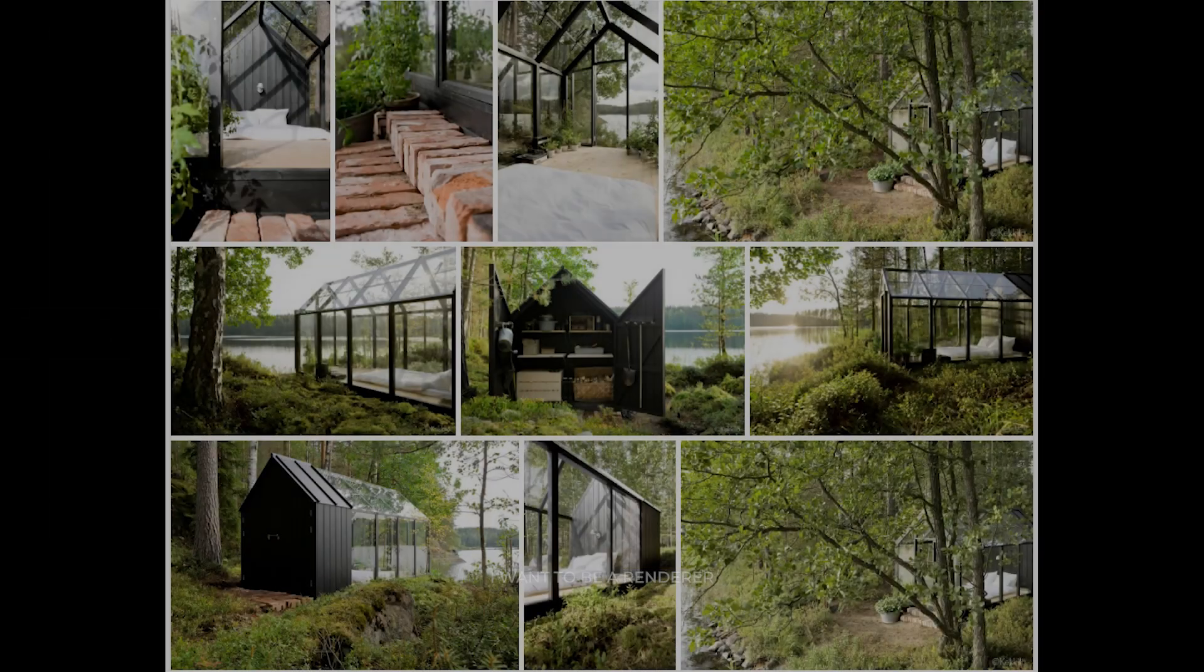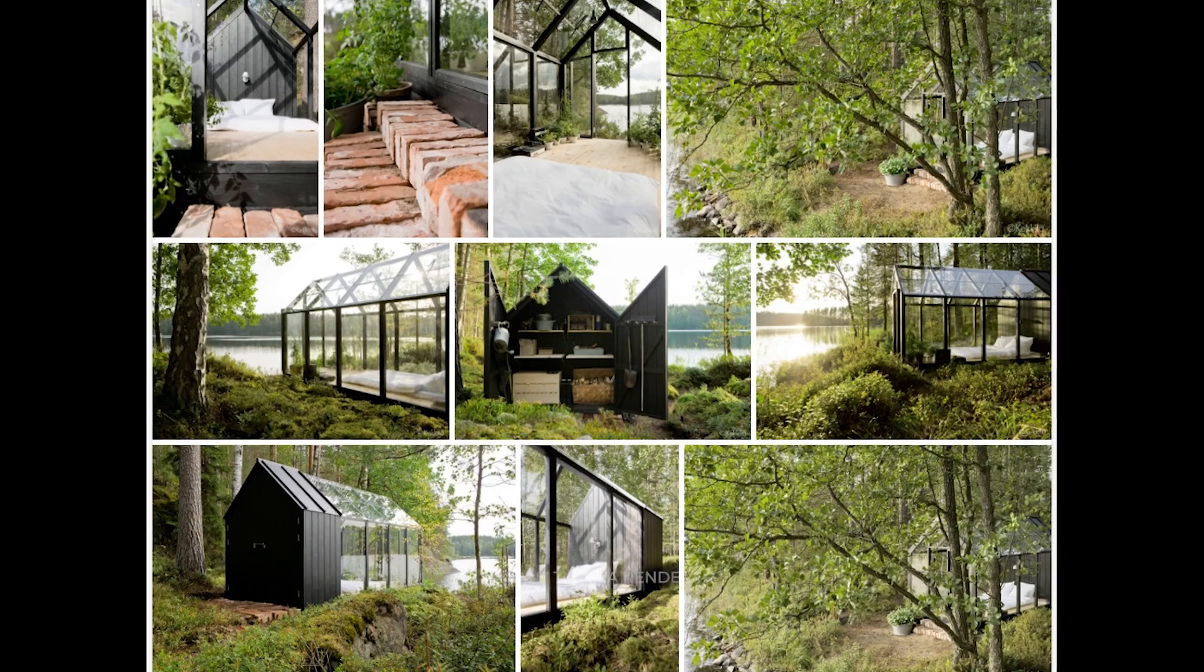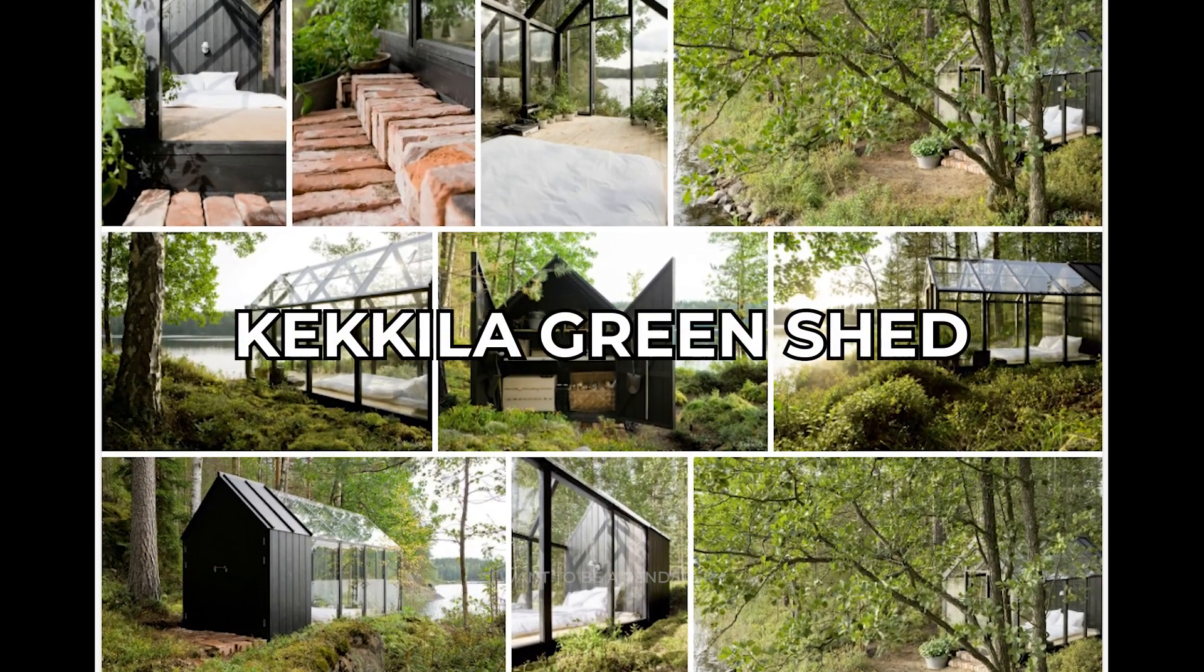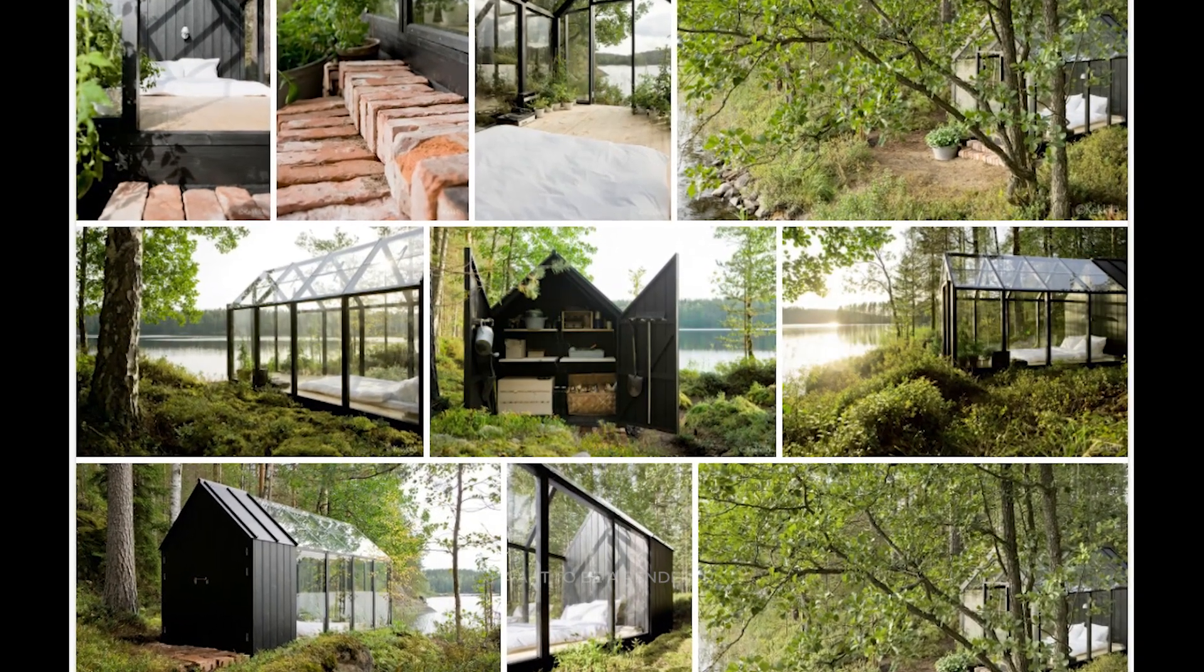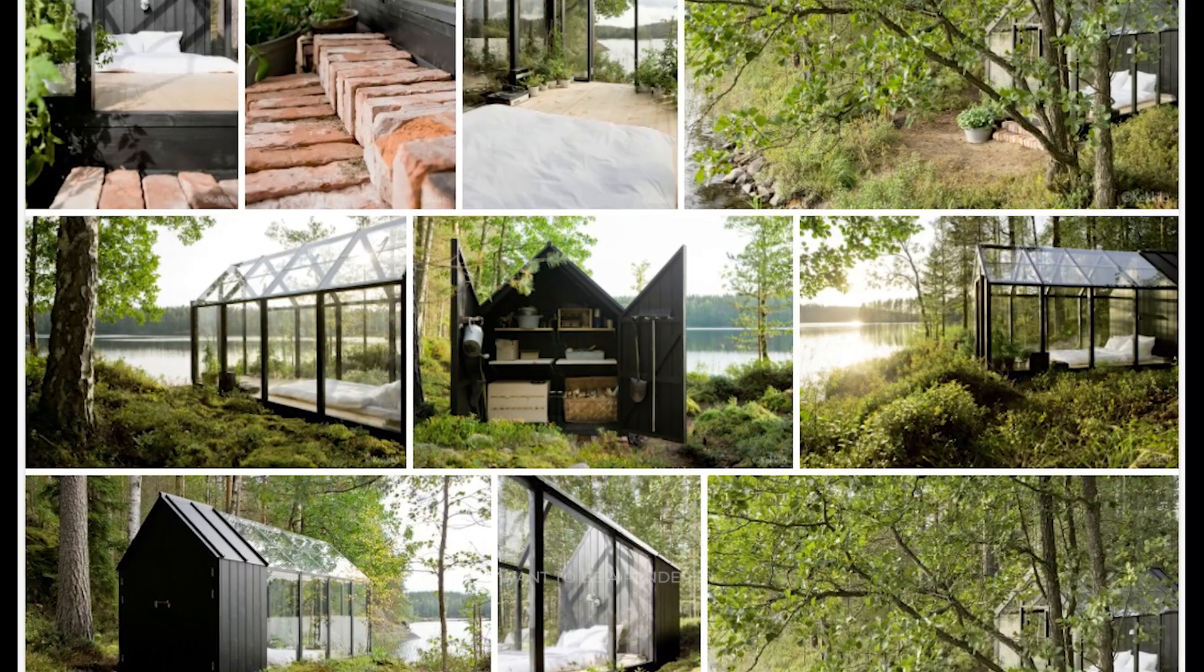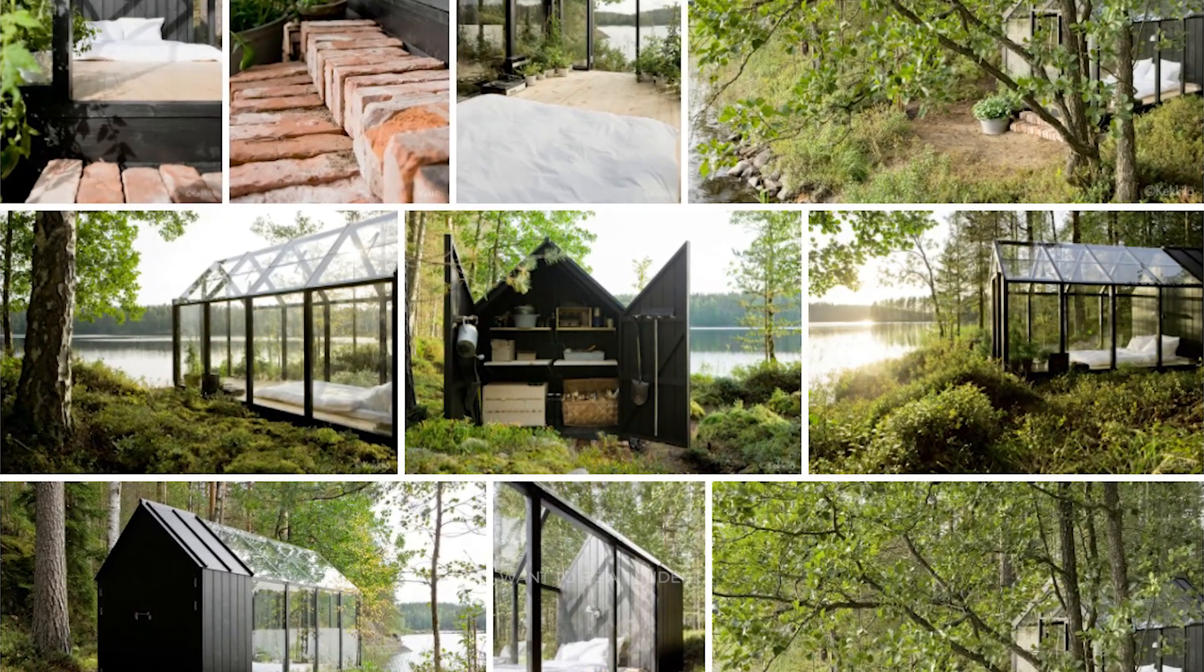The main inspiration was the project Kekula Green Shed. When making renders based on photos, the goal is to make them as close as possible to the references.